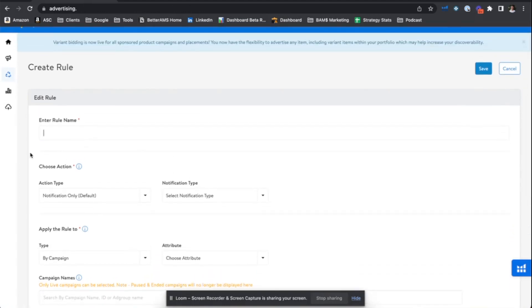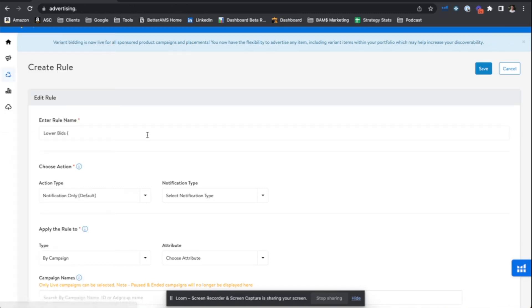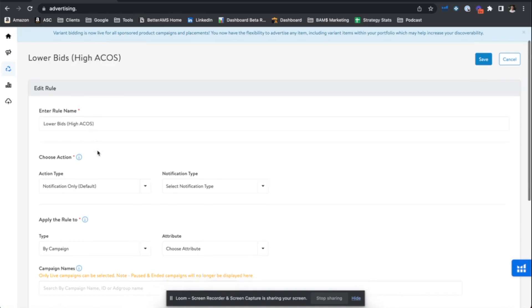And the first thing we'll be prompted to do is enter a new rule name. So let's pretend I'm just putting in a more aggressive bid optimization rule to further improve ROAS. So let's say lower bids. And I always like to put in parentheses the reason why, right? Lower bids is truly the action that will be taken in this rule. But why? Well, because these targets have high ACoS. And we can go forward.